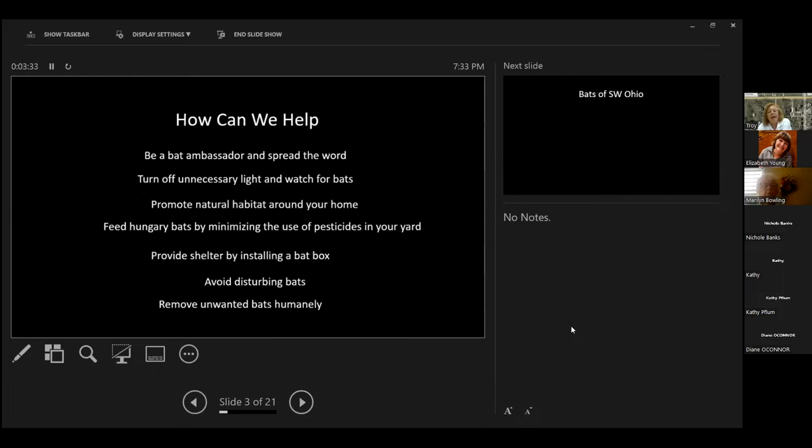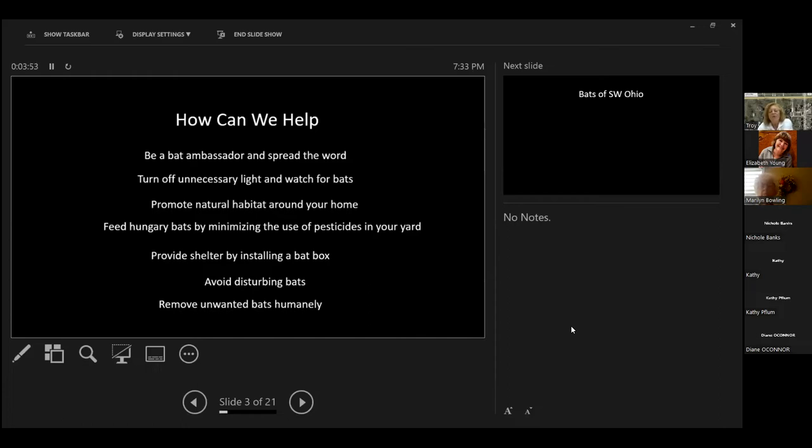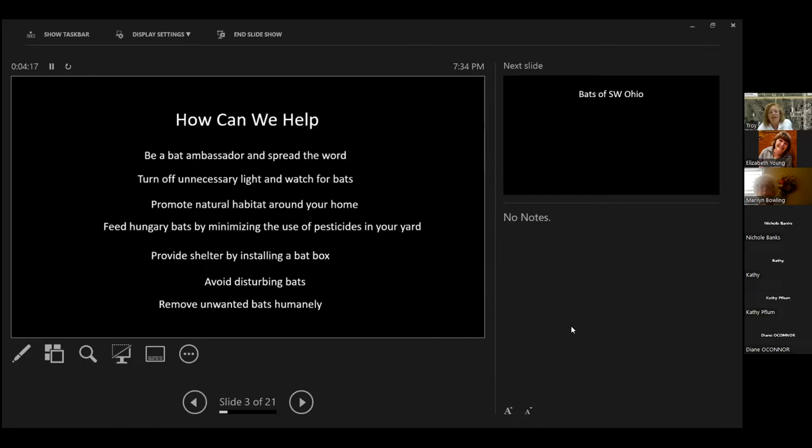How can we help? Be a bat ambassador and spread the word that they're really not horrible, nasty creatures. They're actually kind of cool. Turn off unnecessary lights. Watch for bats. We have bats around our house. They're absolutely amazing at night to watch all their acrobats catching the mosquitoes. They can eat thousands of mosquitoes each evening. Promote natural habitat around your home. They like tall trees. They like deciduous or conifer trees.